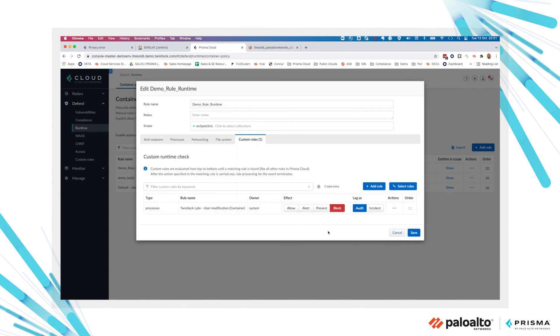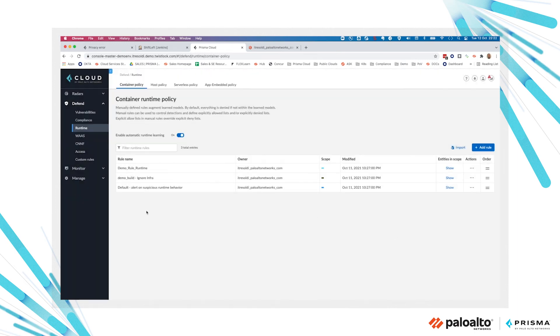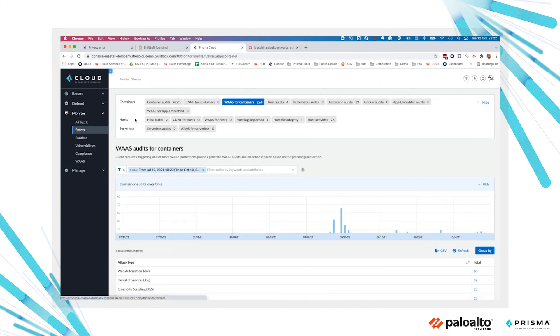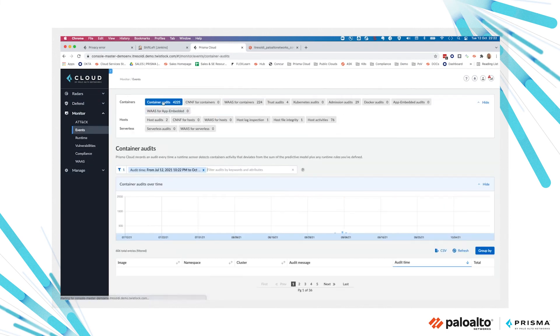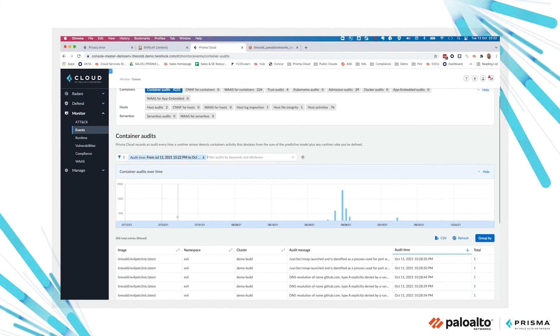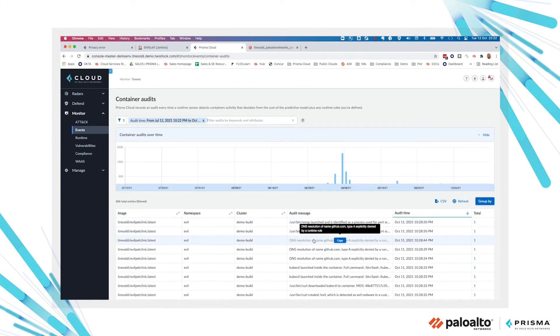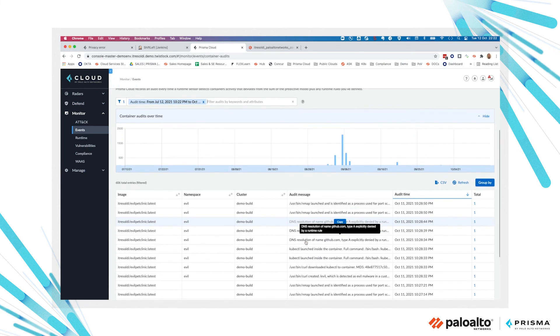Every event detected in the platform is collected. We have a container audit section. In this case, you can see some activities such as an NMAP, so port scanning, DNS resolution tried inside the container,